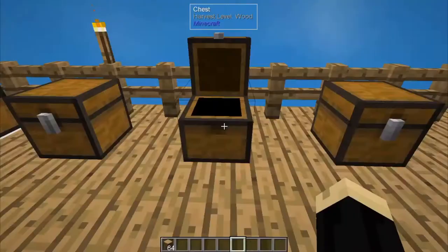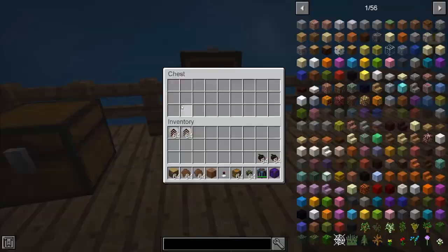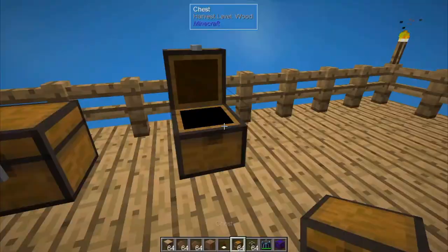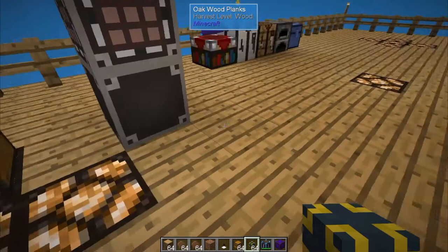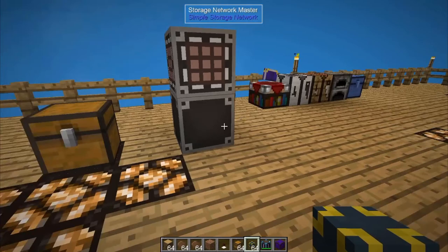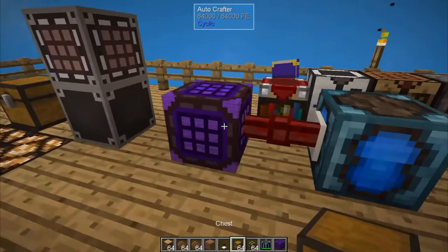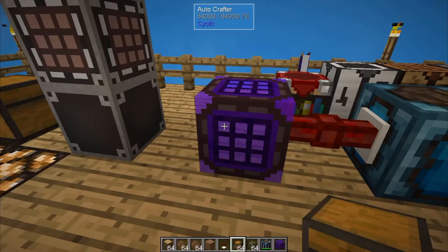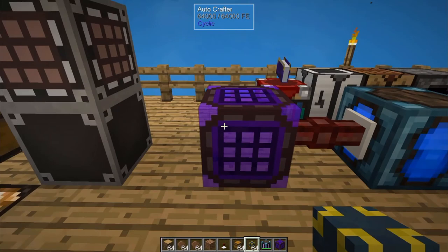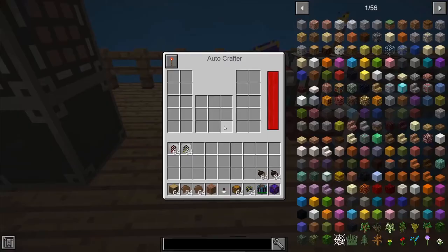Now we're left with the last and biggest cable — the processing cable. We'll set a chest down and look at the processing cable, which allows you to pull items in and out of a system to enable auto-crafting. I have an auto-crafter here — I'll place it down and connect a battery as a power source. Any power source will work, and now the crafter has full power.